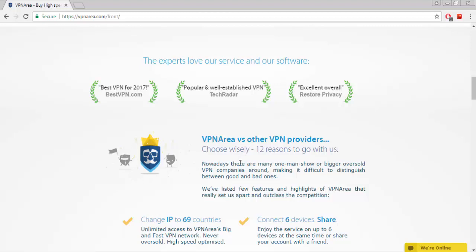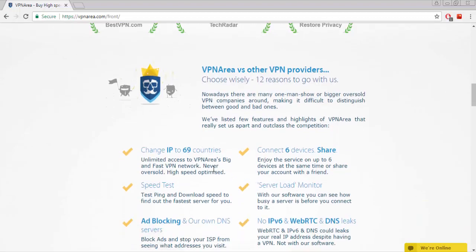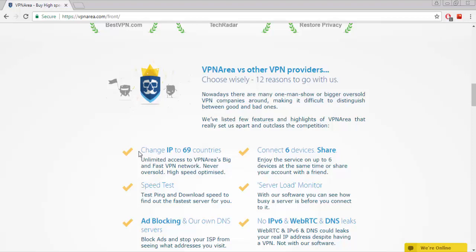Can change IP to 69 countries, enjoy the service on up to 6 devices at the same time, or share your account with a friend. Test ping and download speed to find the fastest server for you, block ads and stop your ISP from seeing what addresses you visit.